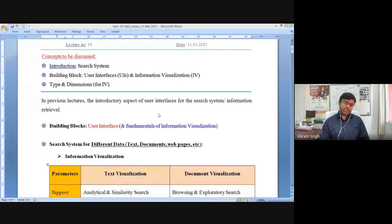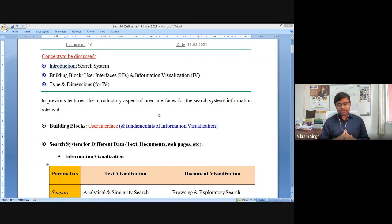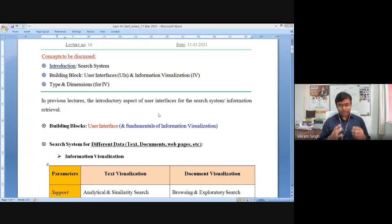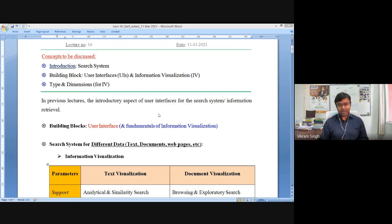Before going into the details about these two dimensions, it is important to understand what kind of data our system will be processing and what kind of information our system will be producing to the user. We have discussed designing web search systems where documents and web pages are the input, or desktop search systems where different files are the input. All possible types of input can be broadly classified into two broad categories, especially when talking about visualization.